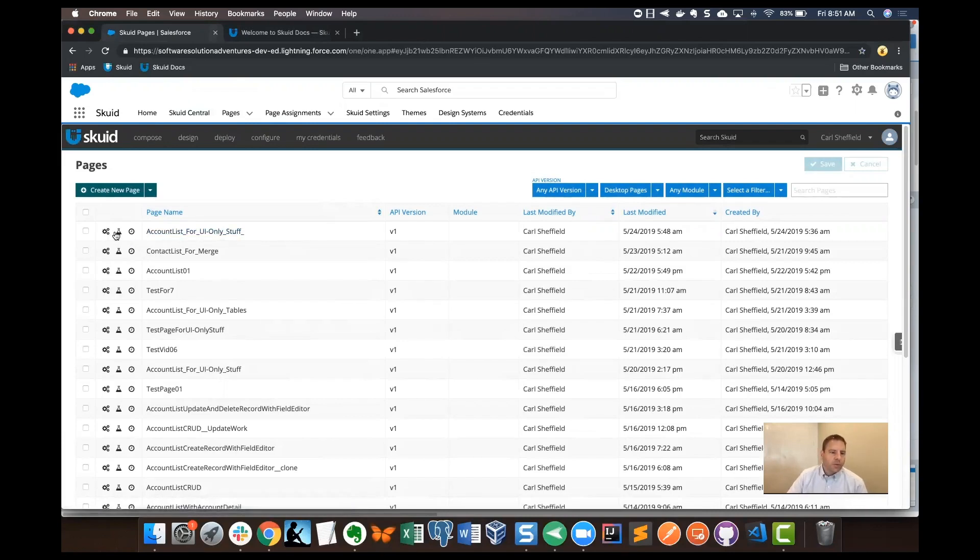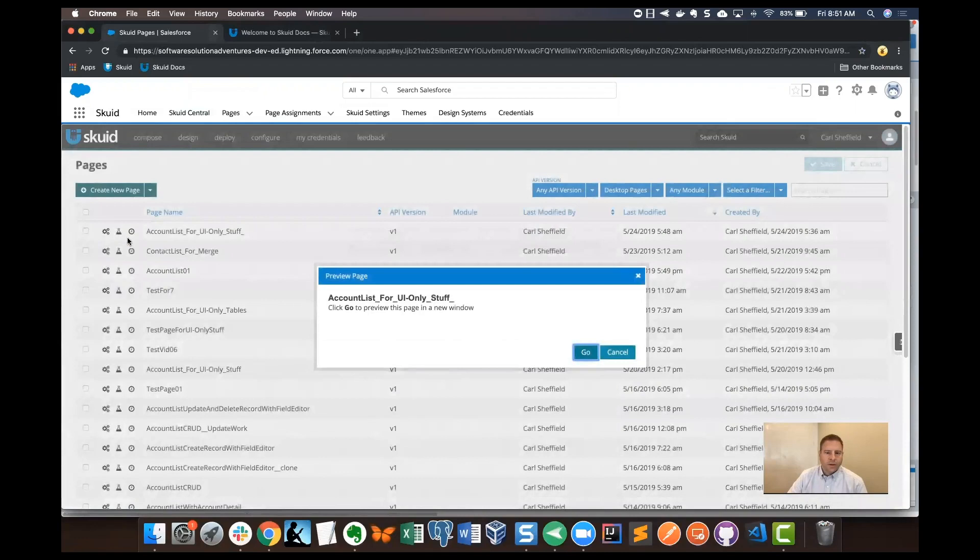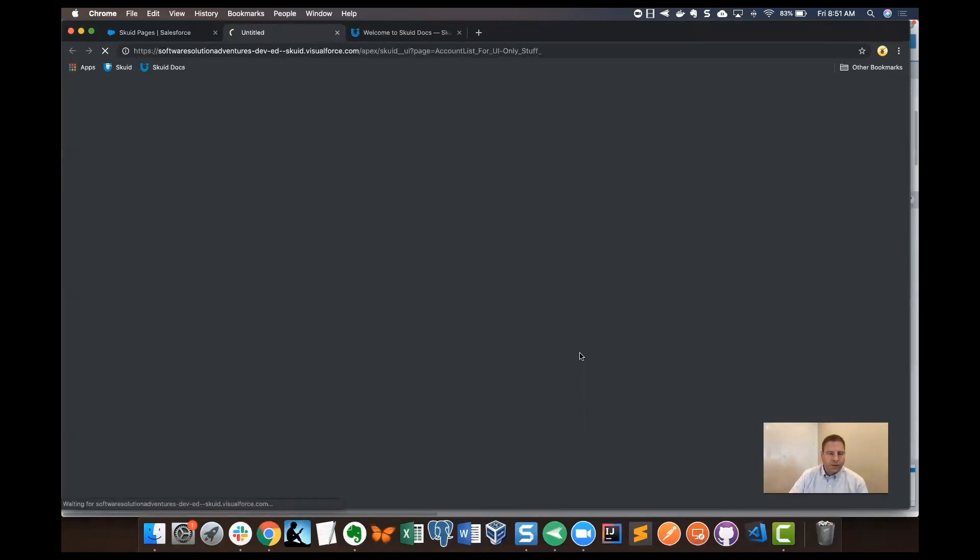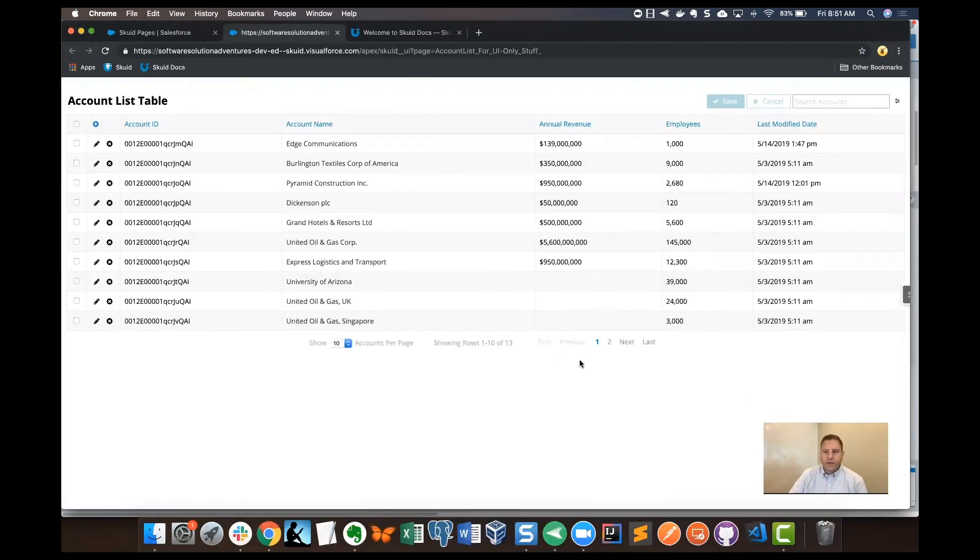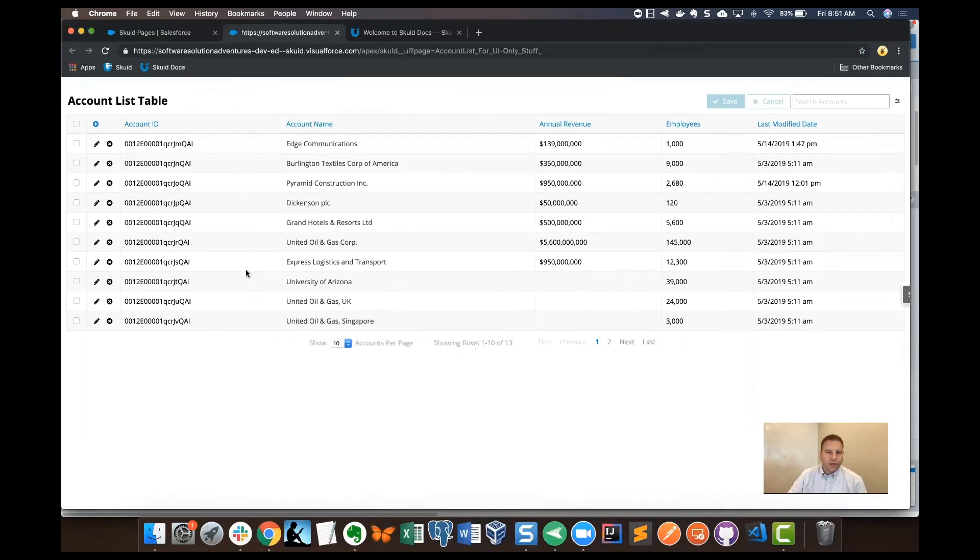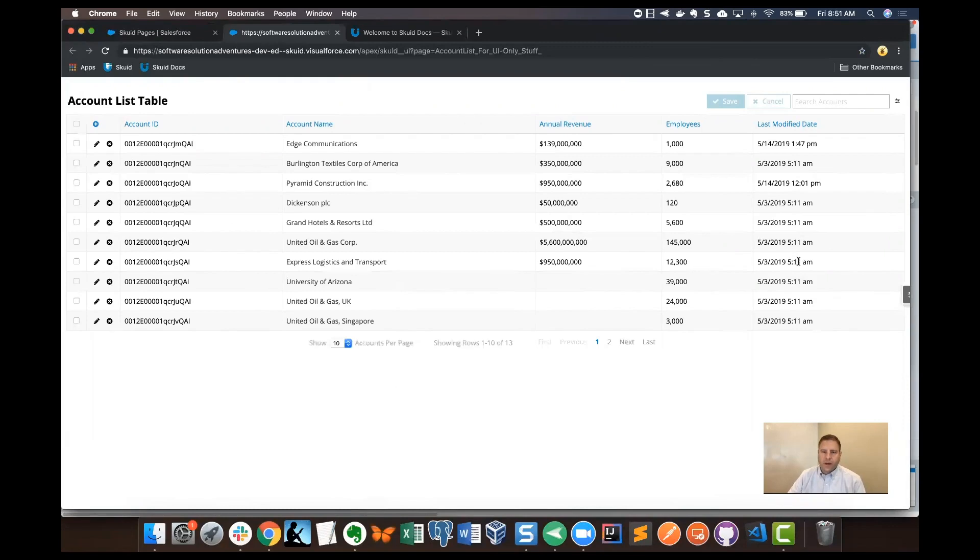Let's preview that one real quick. I'll go ahead and launch the page and we can see that it's a real simple page. I've got a table component. It's using the Salesforce account object here and we've just got a few fields: annual revenue, number of employees, and last modified date for each record.